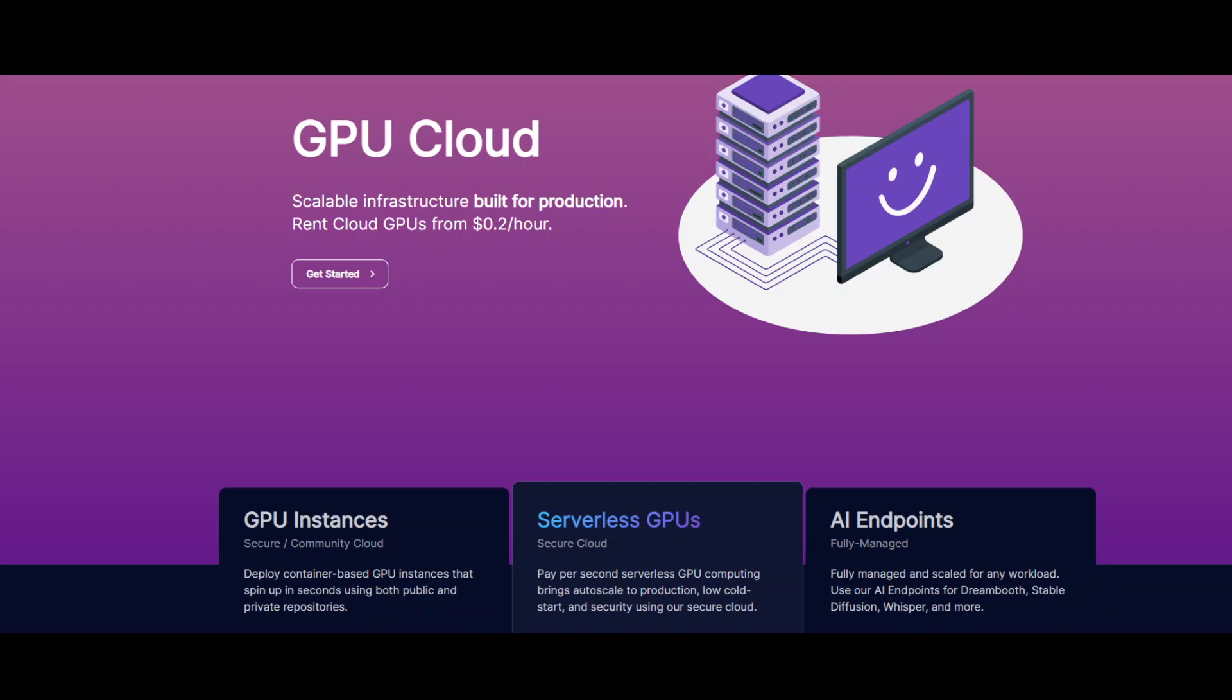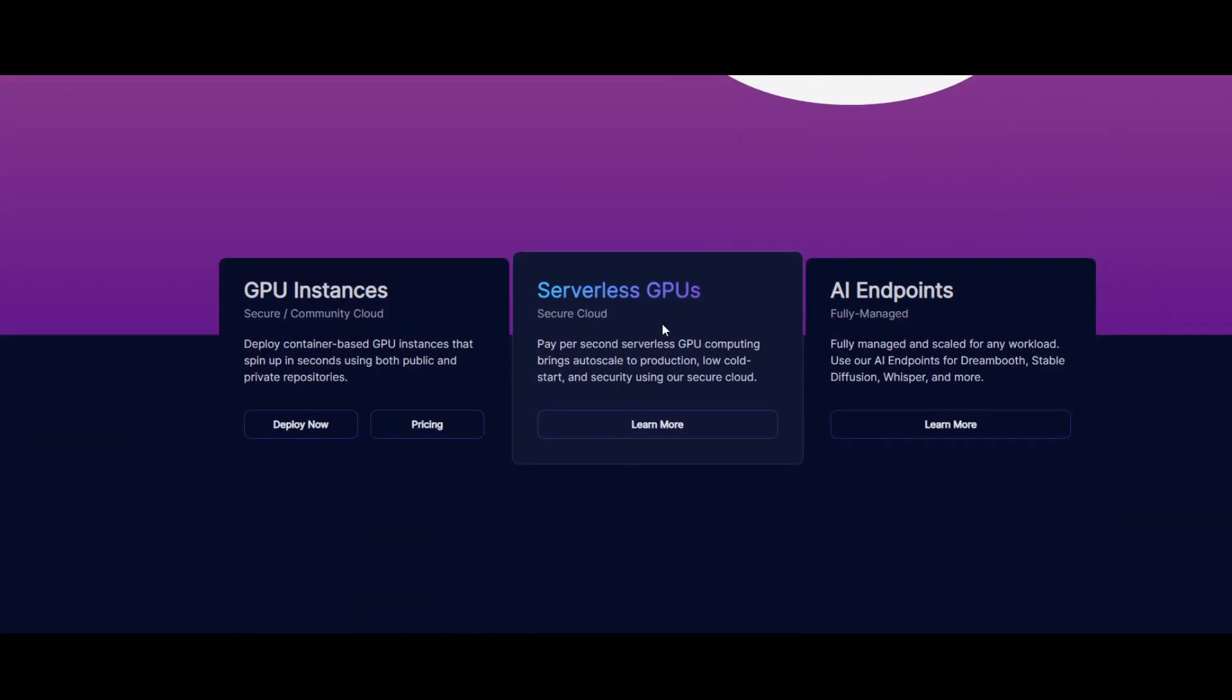As I mentioned earlier, their offerings include GPU instances, serverless GPUs, and AI endpoints.